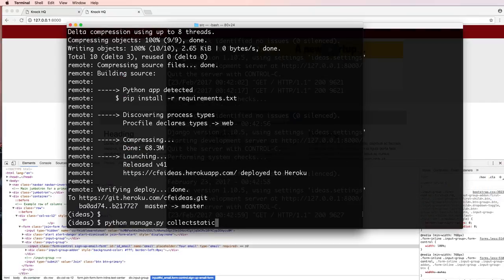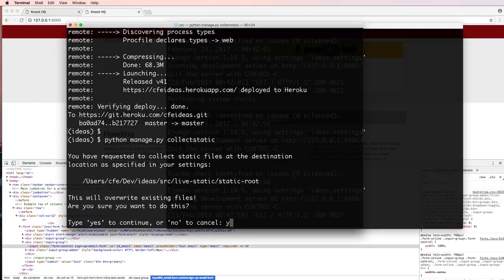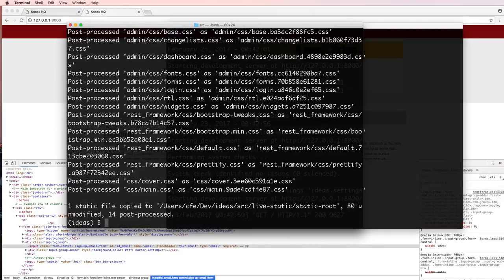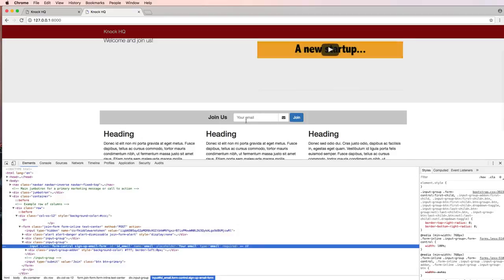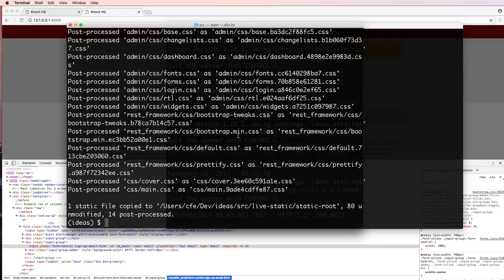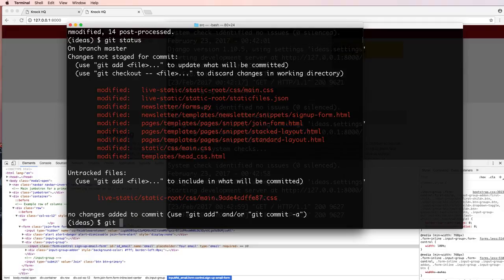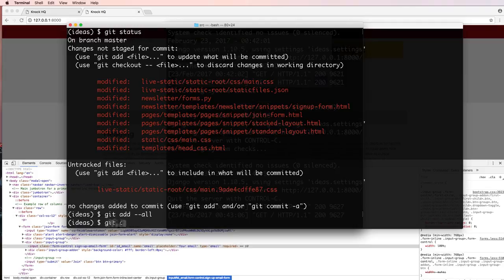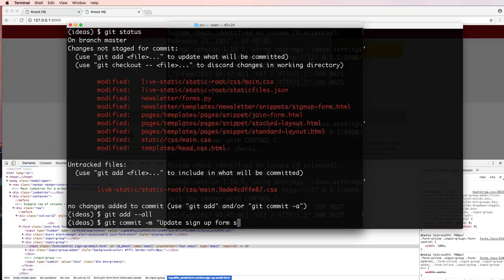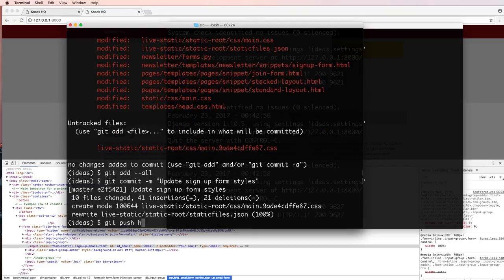We want to collect the static files, say yes. And again it's still not showing, and the reason for that has to do with local testing. Do git status, git add dash dash all, git commit update sign up form styles, git push heroku master.